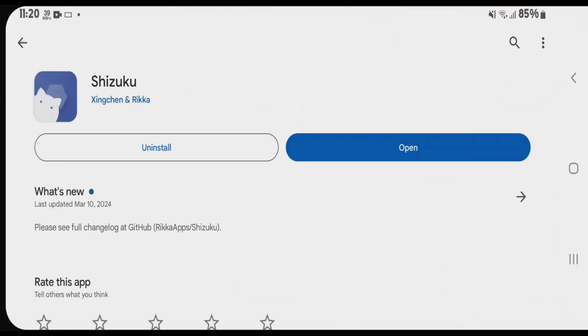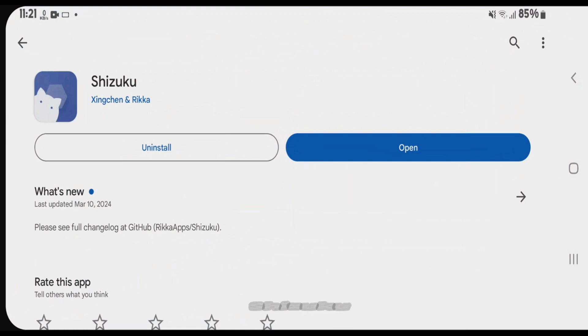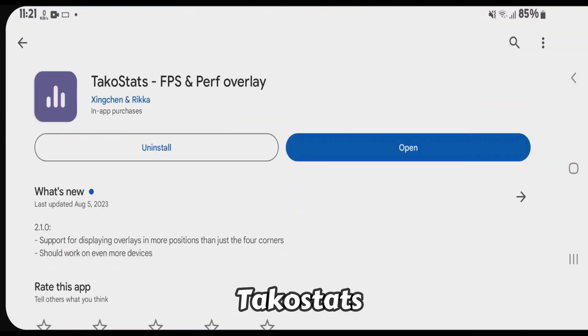Go to Play Store and then you're going to install this application here, Shizuku. After you have installed this app, let's go to install another app, TacoStats.